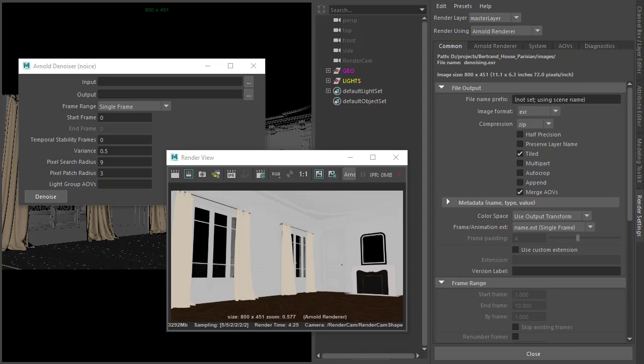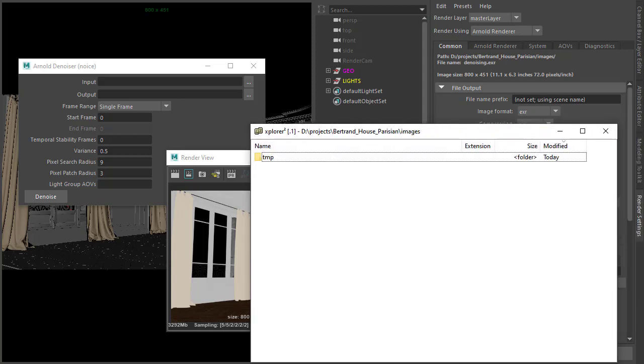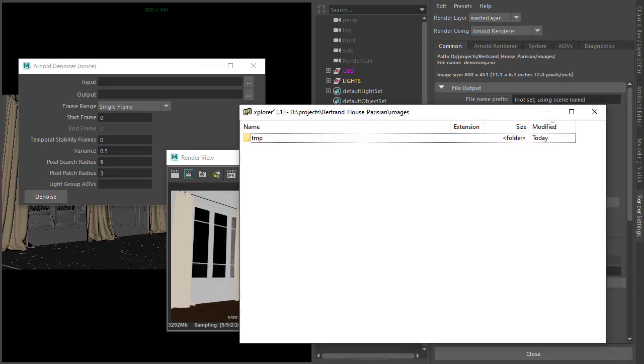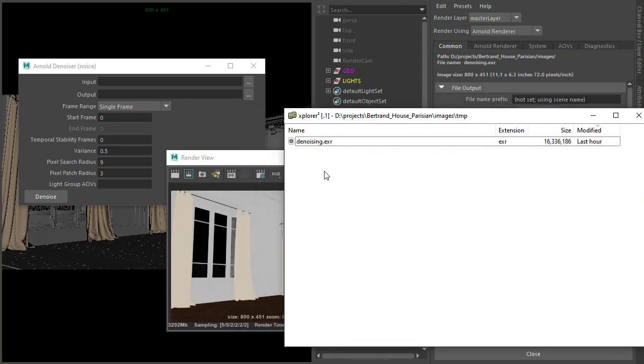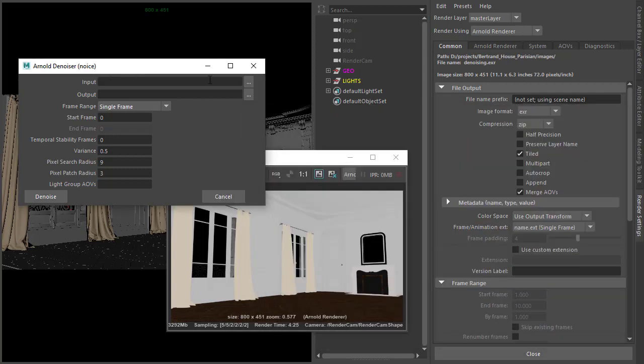Now we've finished rendering the scene. Go to the images folder in the project, and under the temp folder we've got our denoising EXR image. Now we need to go to the Noice utility and open that image.